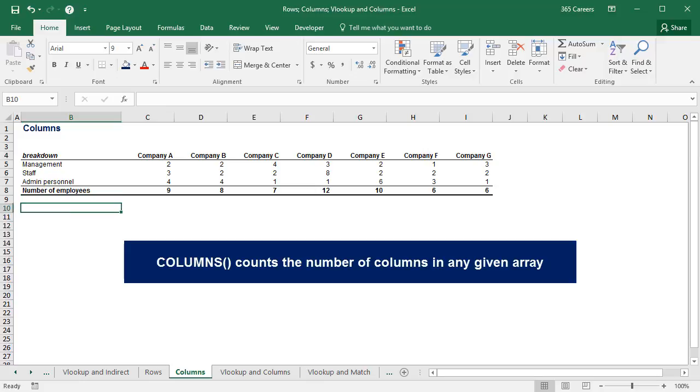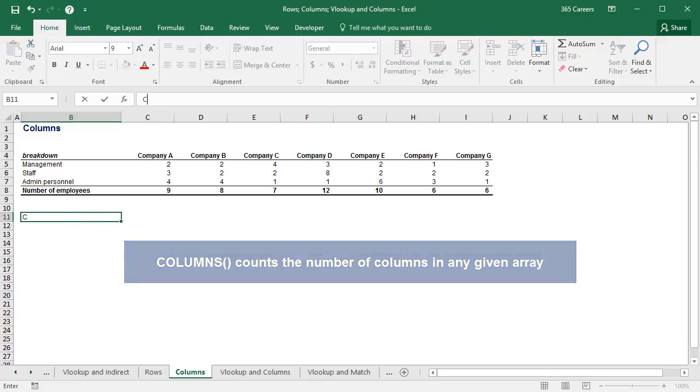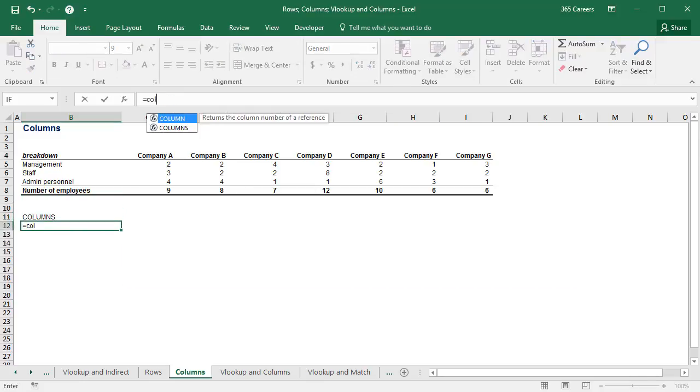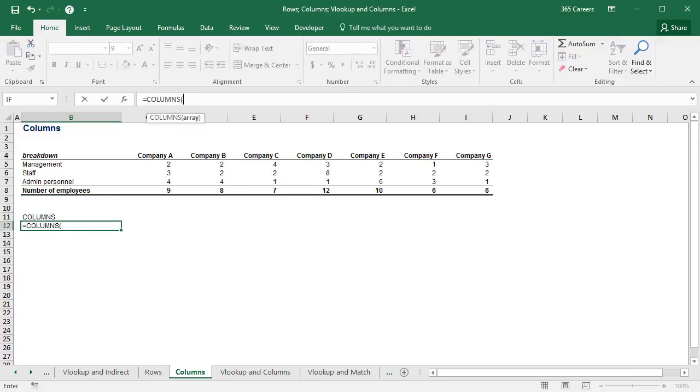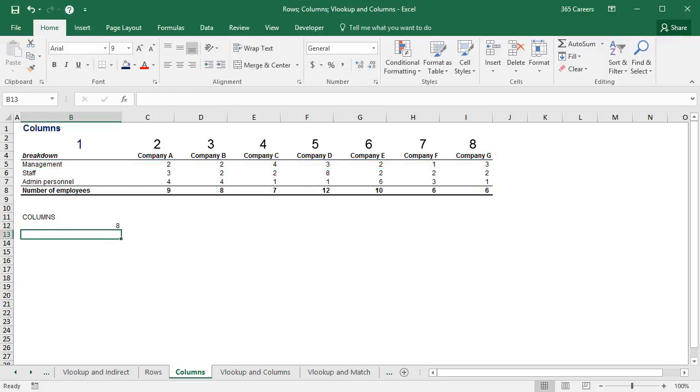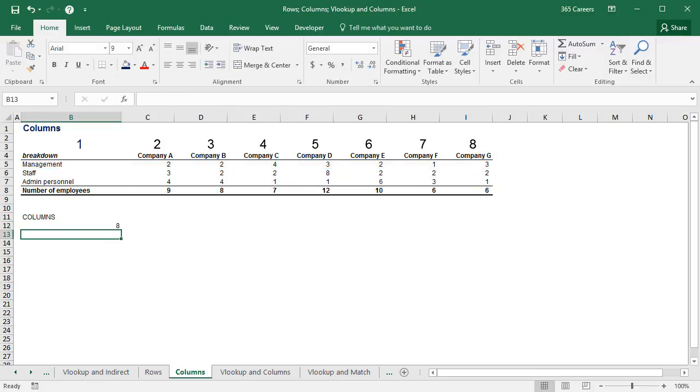This means if I equalize this cell to the COLUMNS from B5 to I5, I will see 1, 2, 3, 8. Yes, that's correct.